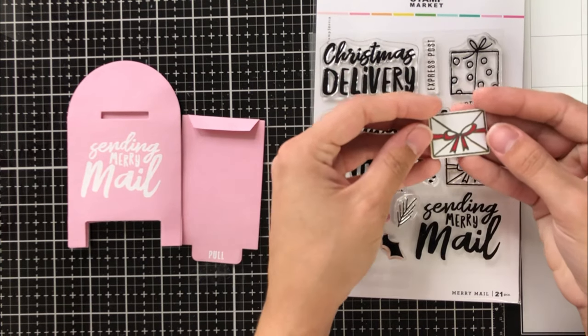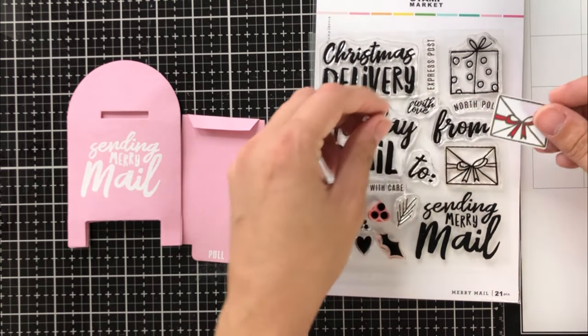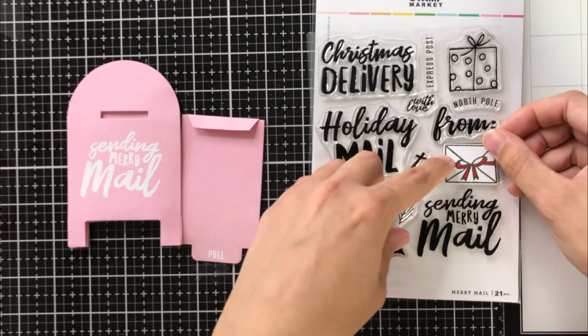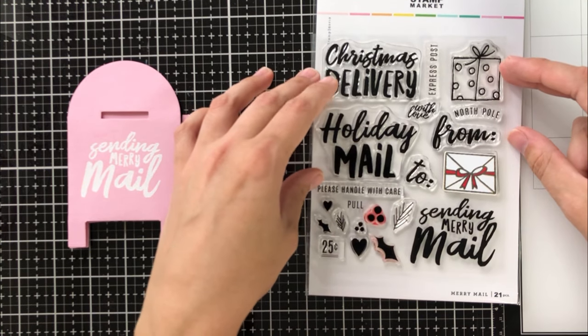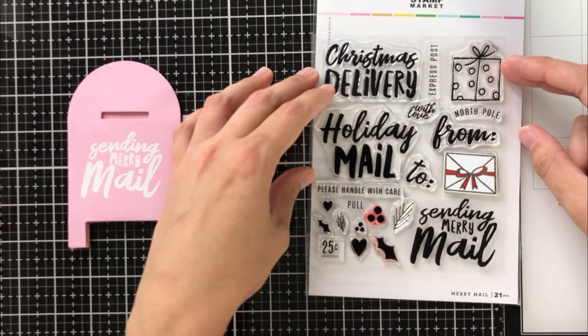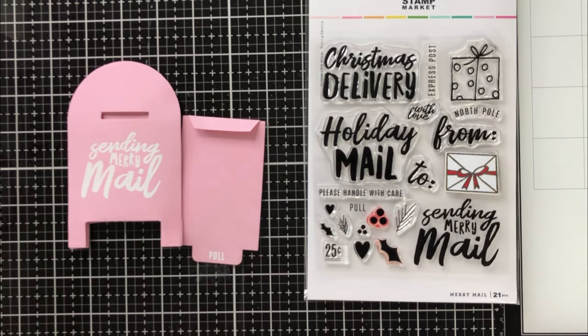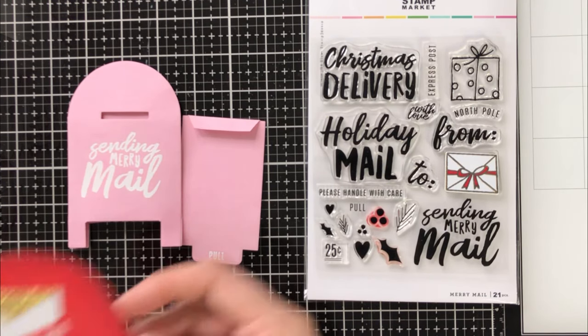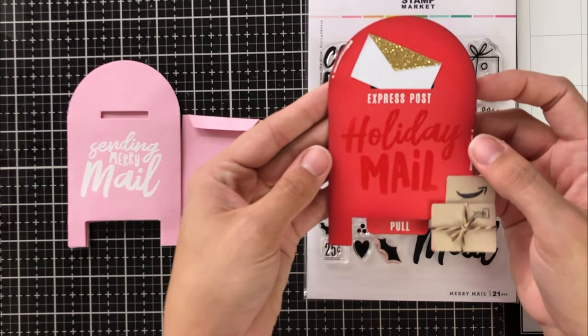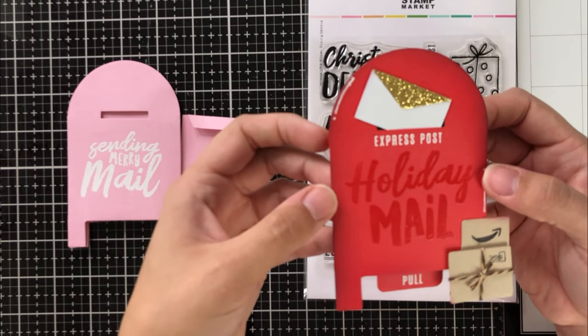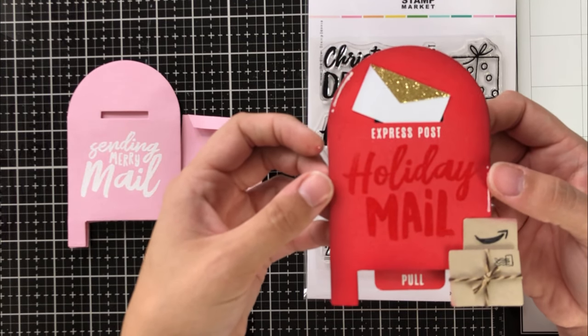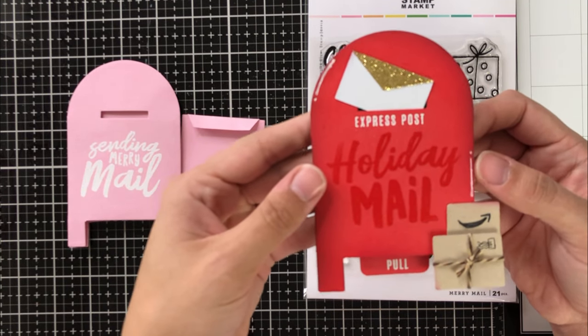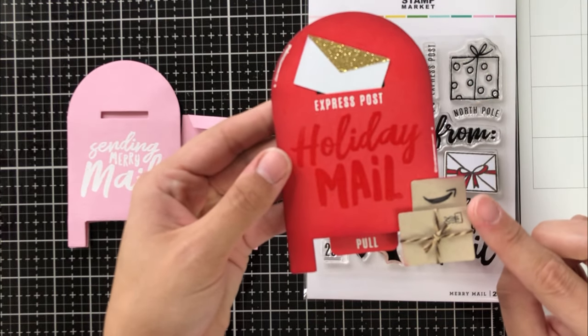For this specific design, I'm going to be using this envelope stamp and I'm going to cut it out with the coordinating die. This stamp comes in the Merry Mail stamp set, but for this more festive design that I created earlier, I did use the envelope die.